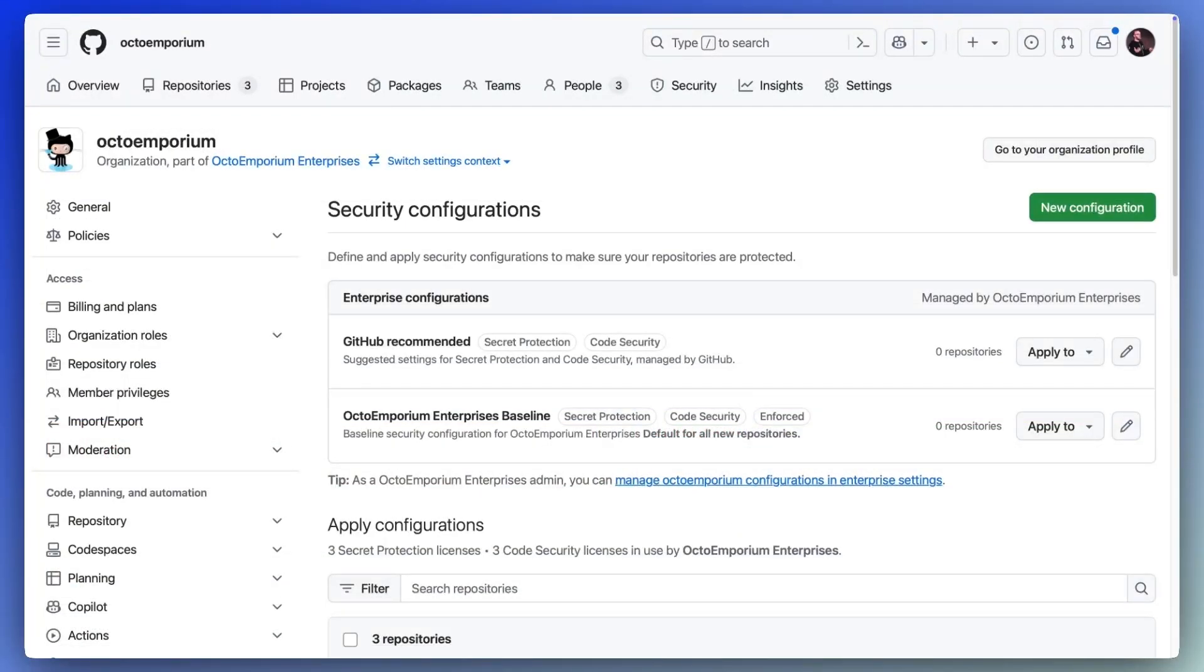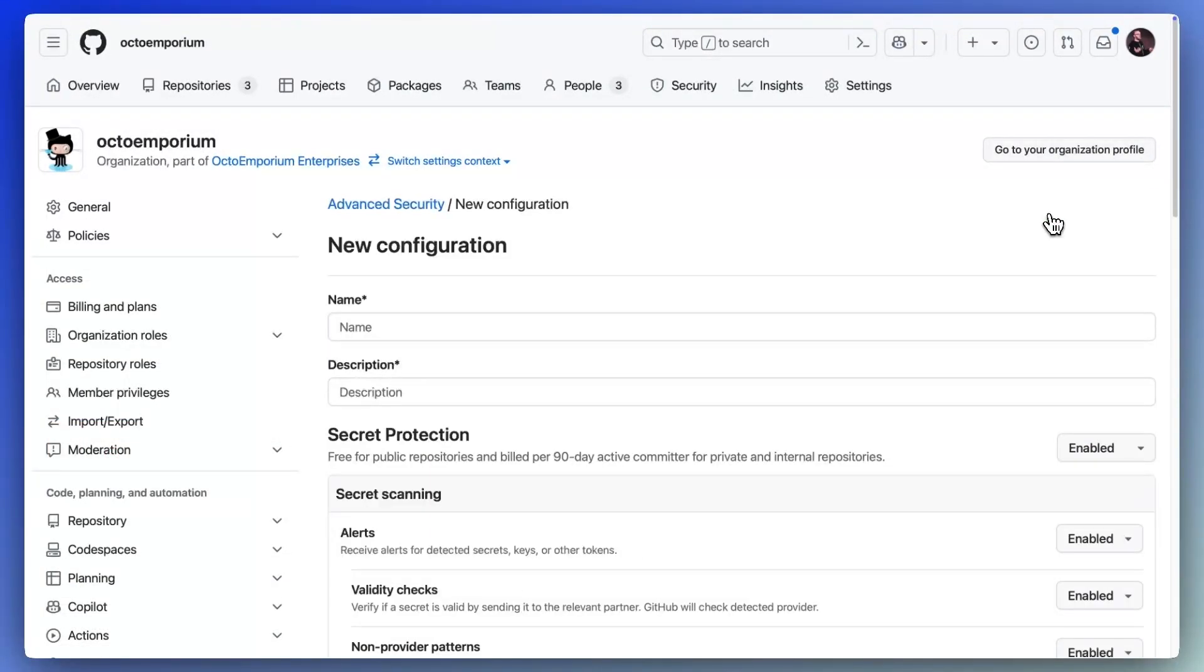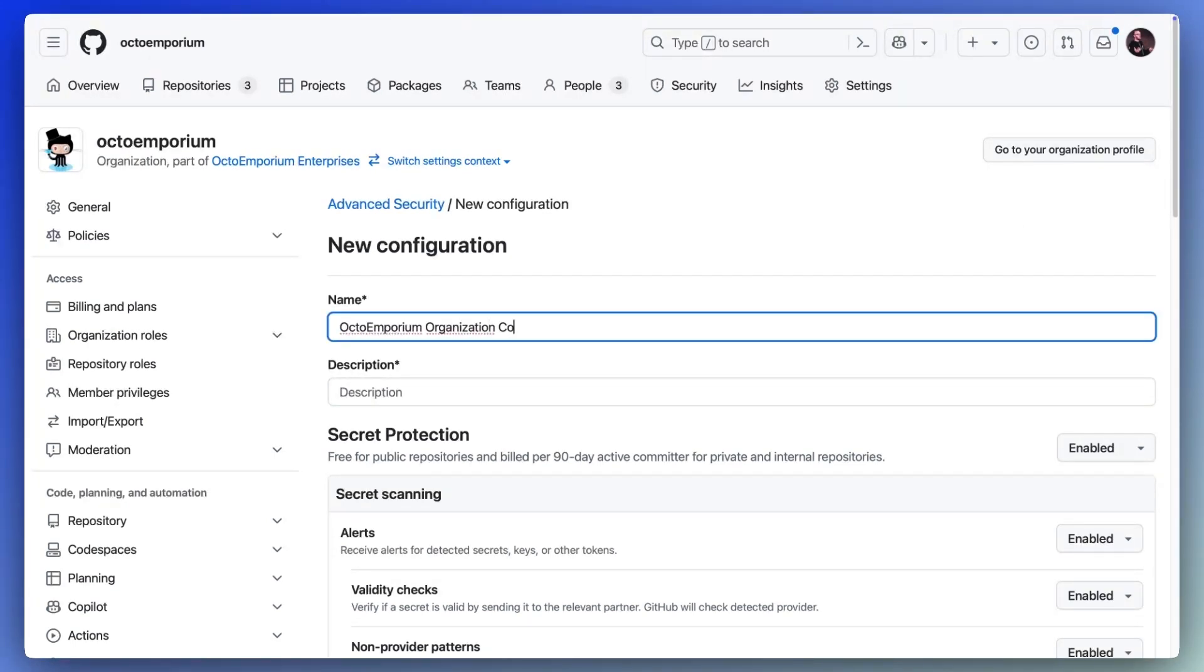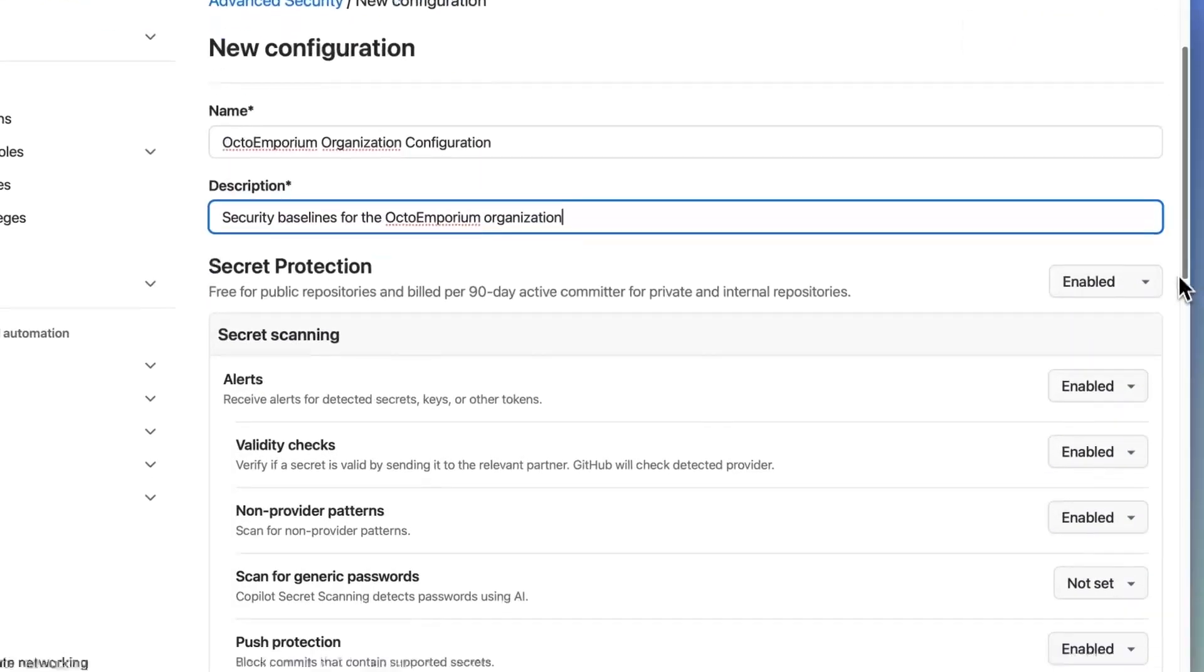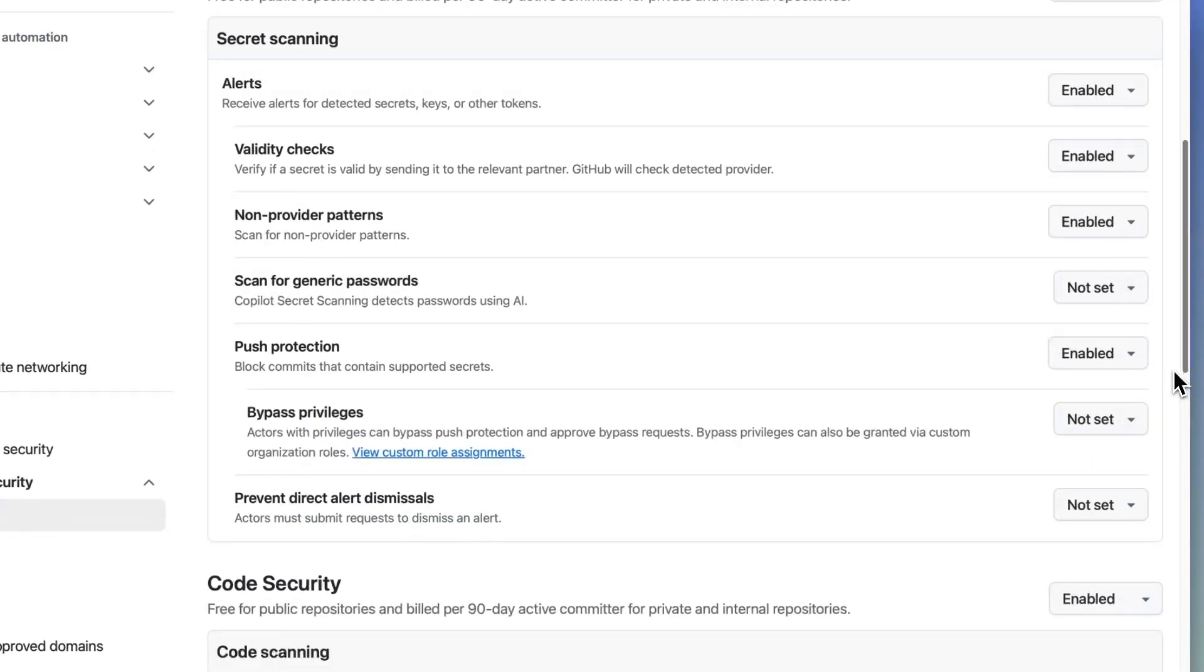The most successful enterprises take a proactive and reactive approach to managing their exposures. GitHub can help you with both. First, our proactive approach is as easy as a few clicks.